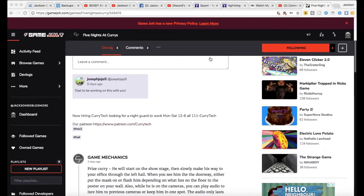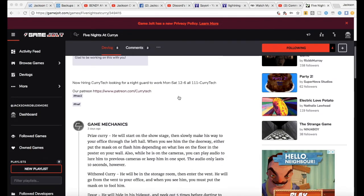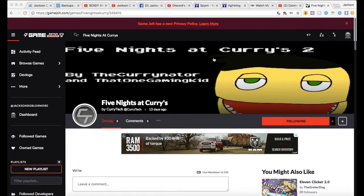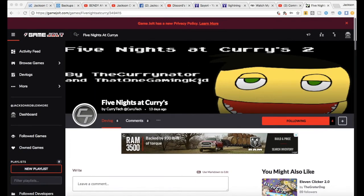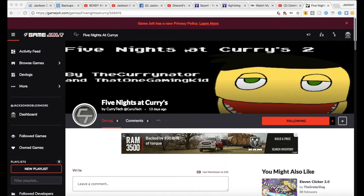Hello everyone and welcome back to another video. Today we're going to be looking at the Five Nights at Curry's fan page, or like the page. It says Five Nights at... wait.